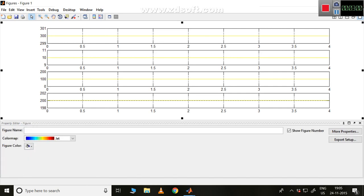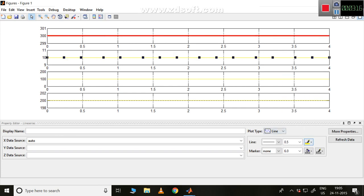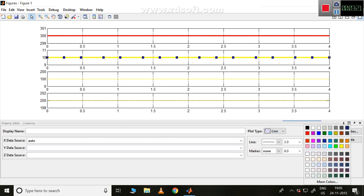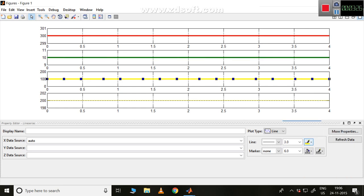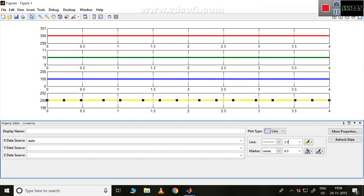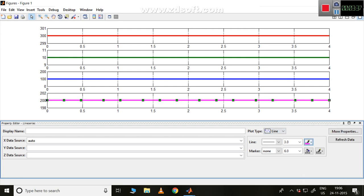Now I'd like to change the color of each waveform. I'll make the first waveform line thicker and change it to red. I'll select the next one, make it thicker, and change it to green. Then make the next one thicker and convert it to blue. The last one I'll make thicker and convert it to pink.